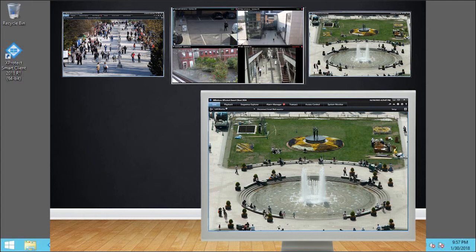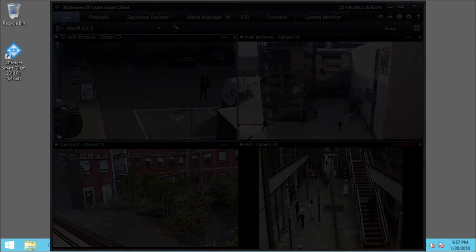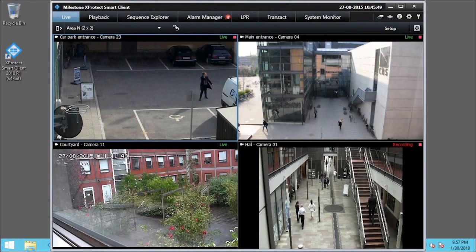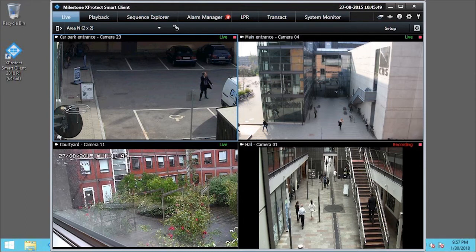Next, we'll prepare a SmartClient with the SmartWall Overview to start sharing content on the wall. We use the SmartWall Overview to control the video wall. Click Setup to start the configuration.